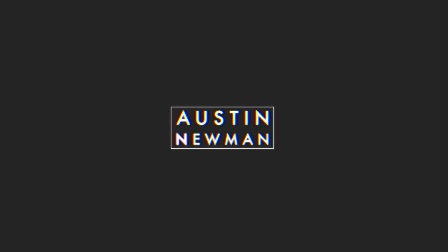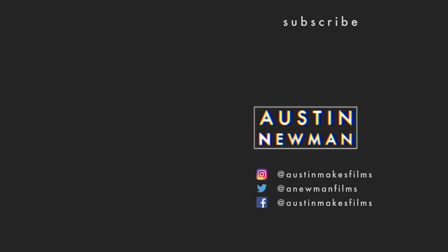Now I hope this video is helpful, and if it was, make sure to leave a like on this video and subscribe to this channel for more filmmaking and editing tutorials just like this one. Until next time, we'll see you later.